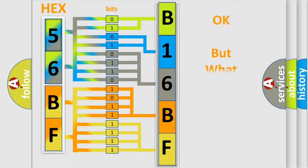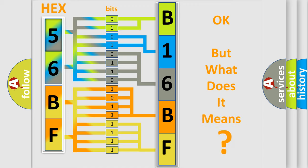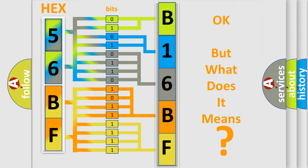The number itself does not make sense to us if we cannot assign information about what it actually expresses. So, what does the diagnostic trouble code B16BF11 interpret specifically for Jeep car manufacturers?